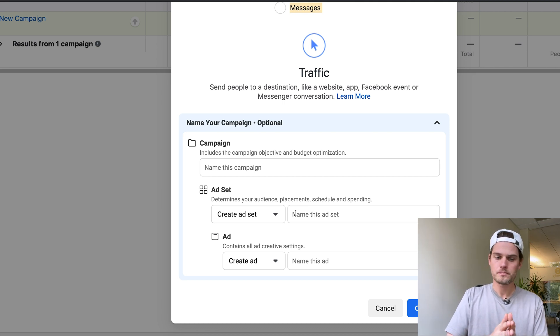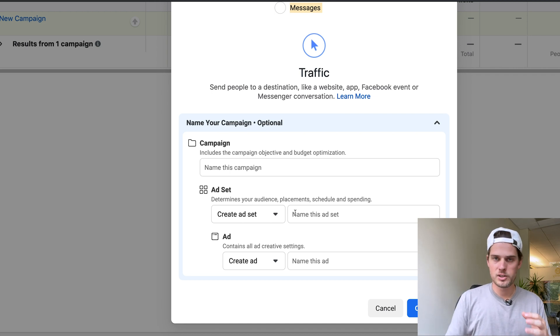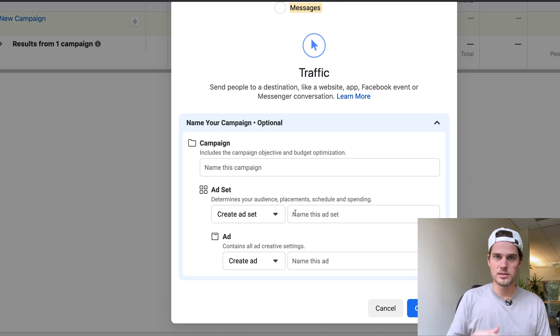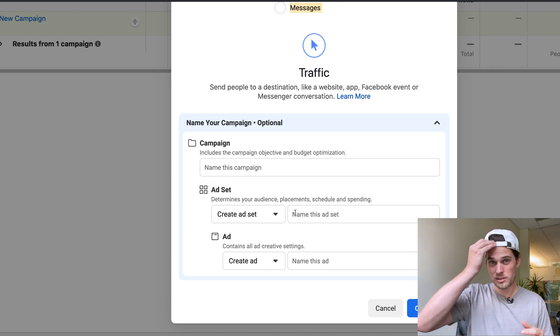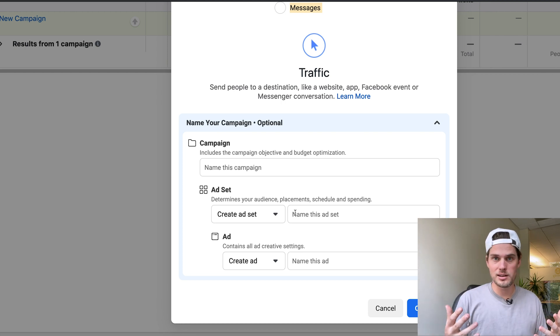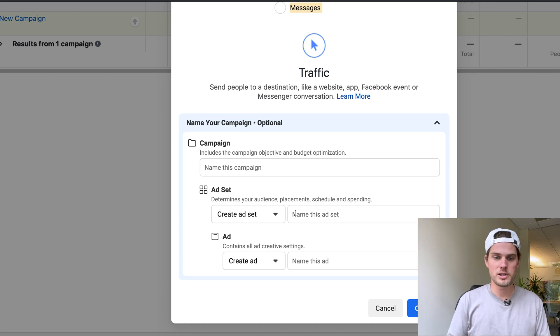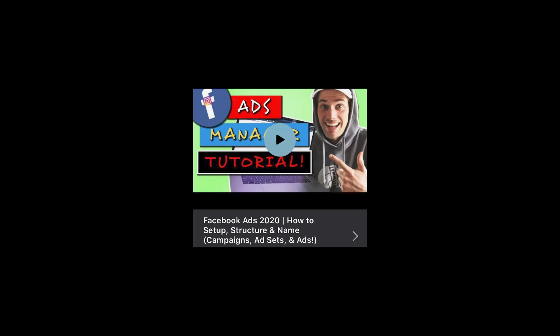And if you want to see more on how I set up, structure, and name my campaigns, ad sets, and ads to stay organized and on top of things, just kind of try and be efficient. I'm not saying it's the best way ever, but it's how I do things and it works well for me. So if you want a video on that, check out this video right here.